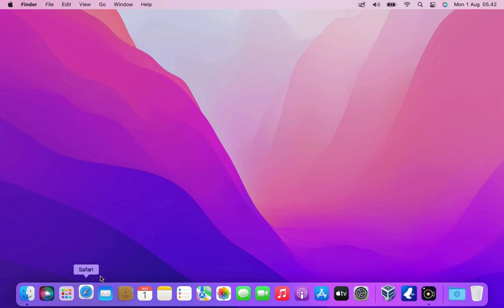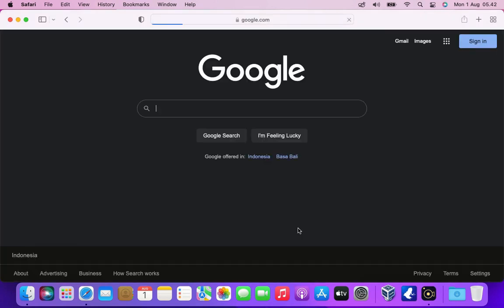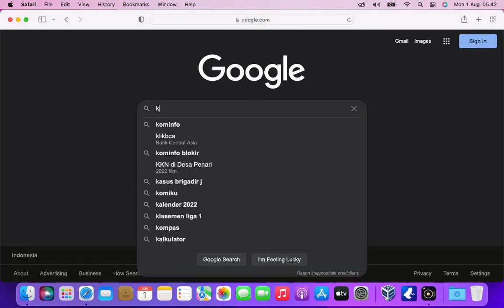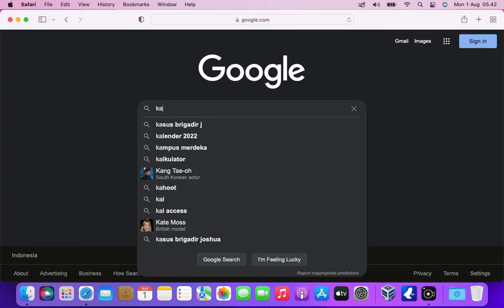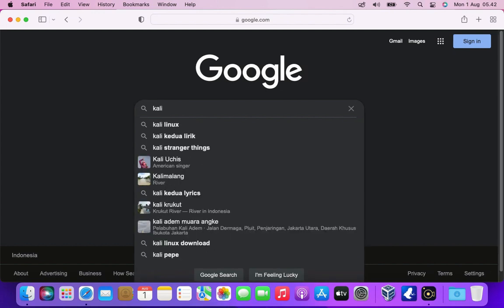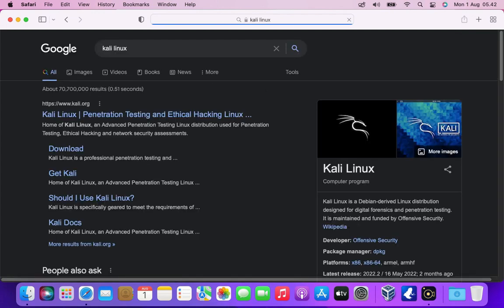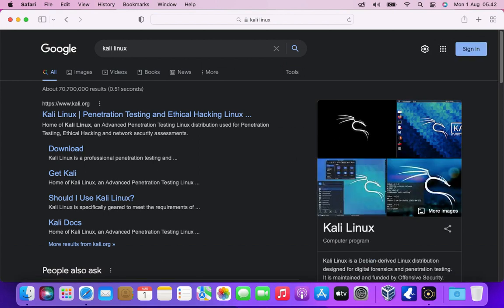First open your favorite browser. Then go to google.com. In google search box type Kali Linux. Then click the Kali Linux link.